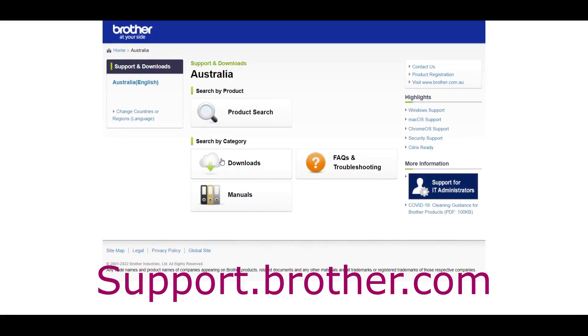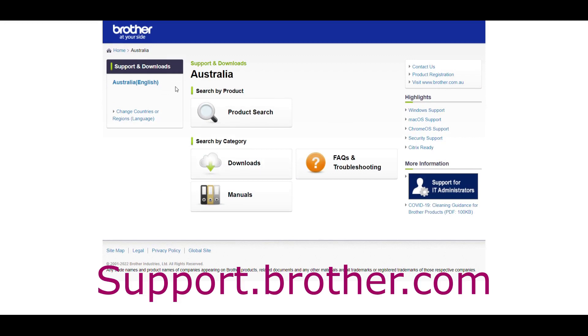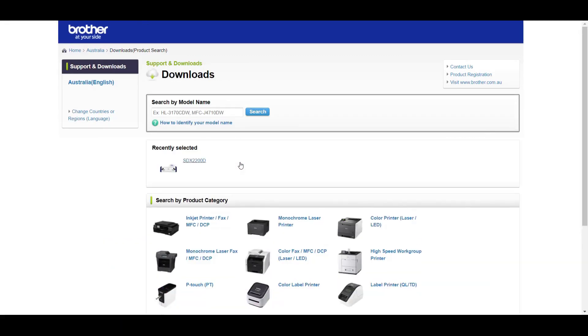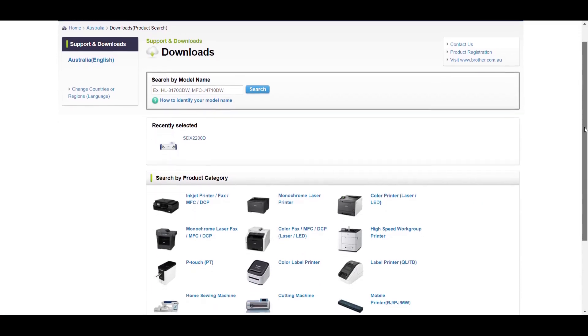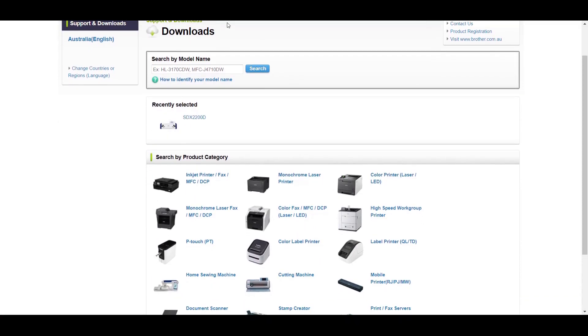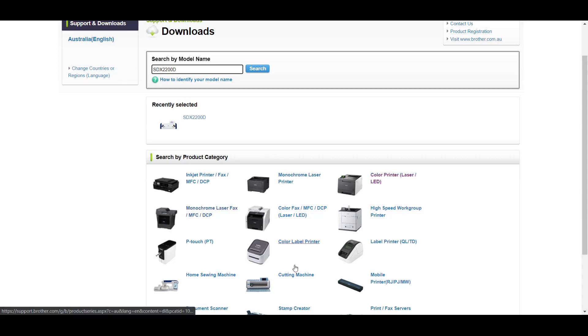Let's go over to the Brother site. This is support.brother.com and you can choose your country and also your product. You can see there's a search bar at the top and also different Brother products to choose from. Easiest way is to type in your model in that search bar and click search.